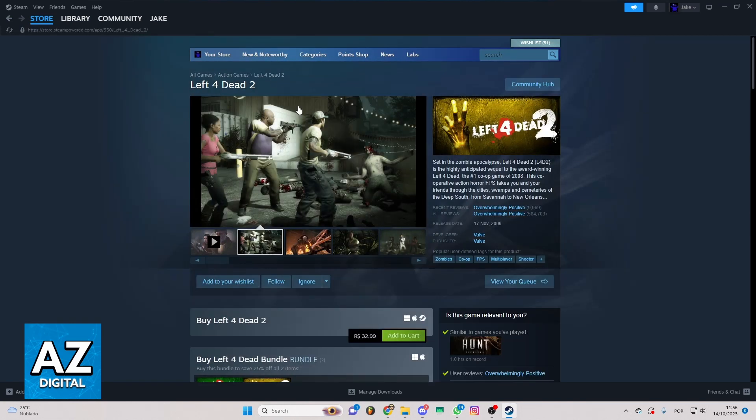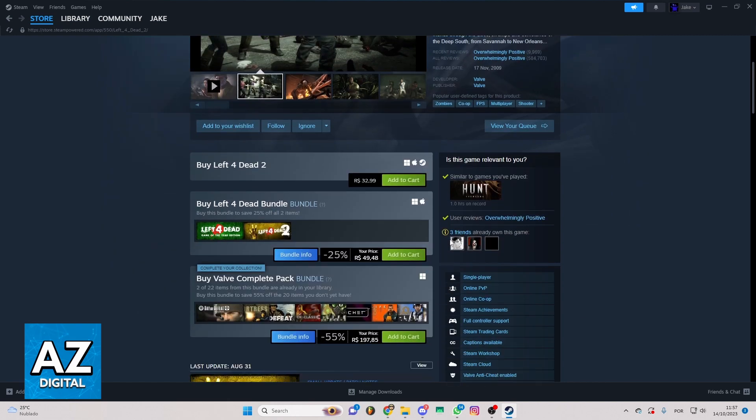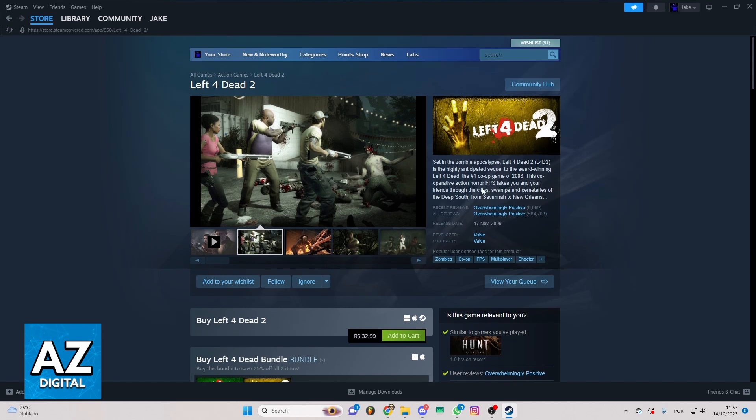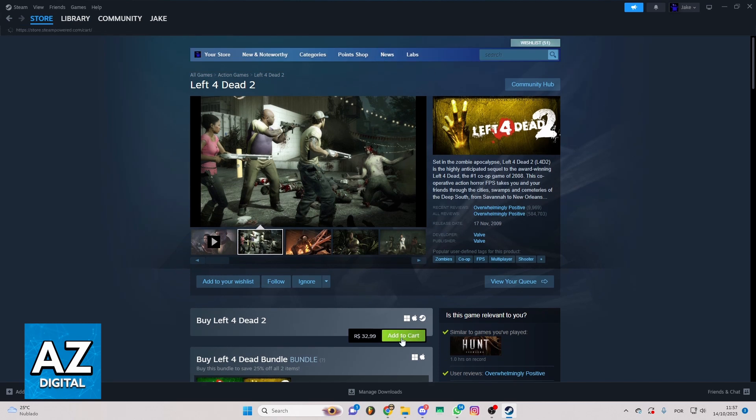When you do that, you'll be able to see the official Left 4 Dead 2 page on Steam and you can check all the information about the game right here. But if you just want to buy the game, you can click right here and add to cart. Now the game will be in your cart.